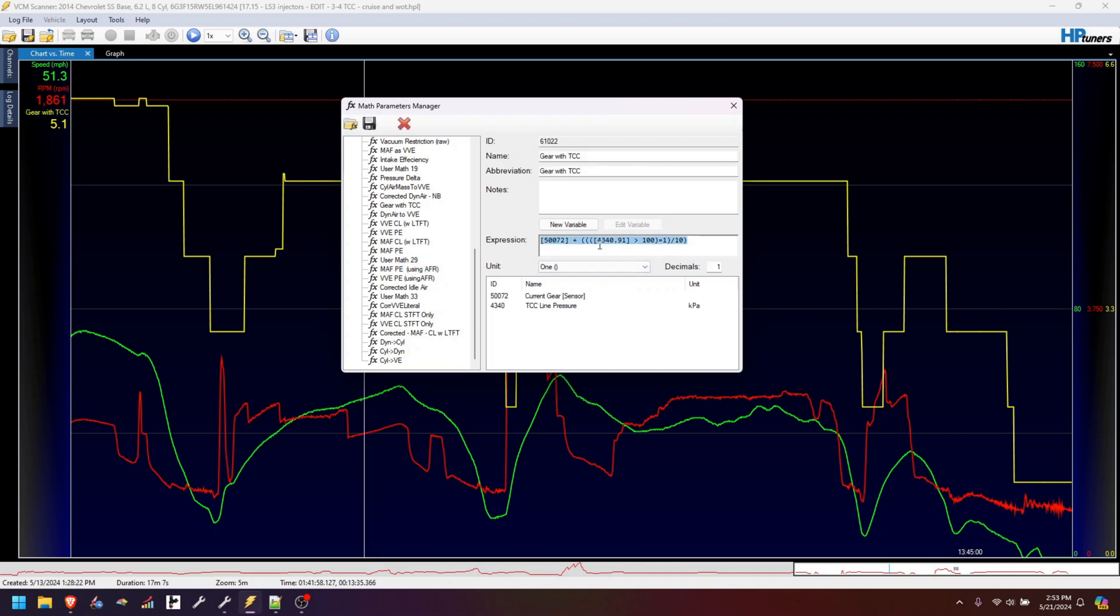This is a pretty simple formula. The middle part here is saying, in this case we're dealing with KPA. If the line pressure is over 100 KPA—that's kind of a random value I chose, high enough to indicate that it is locking or trying to lock—if it's greater than 100, return a one. Otherwise, it'll return a zero.